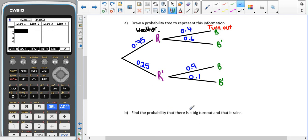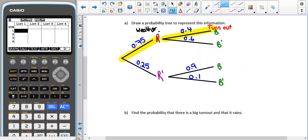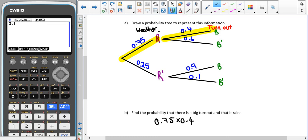We want to find the probability that there is a big turnout and it rains. Because we're using the word 'and', that means we are going to multiply these probabilities together. So we're going to have 0.7 times 0.4, which gives us 0.3.